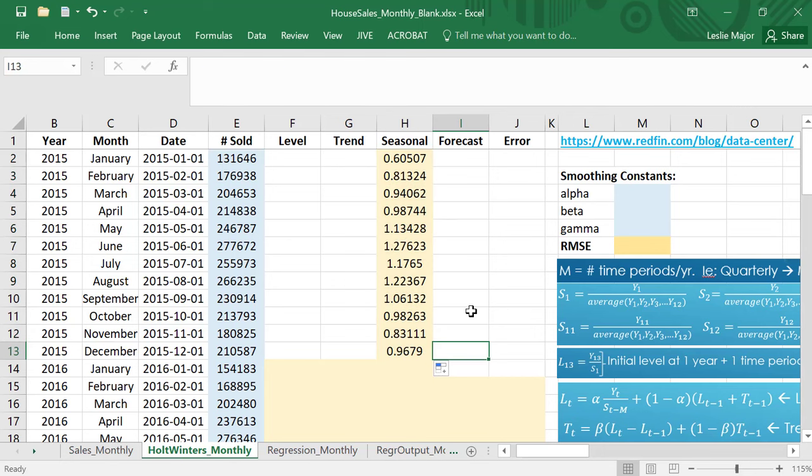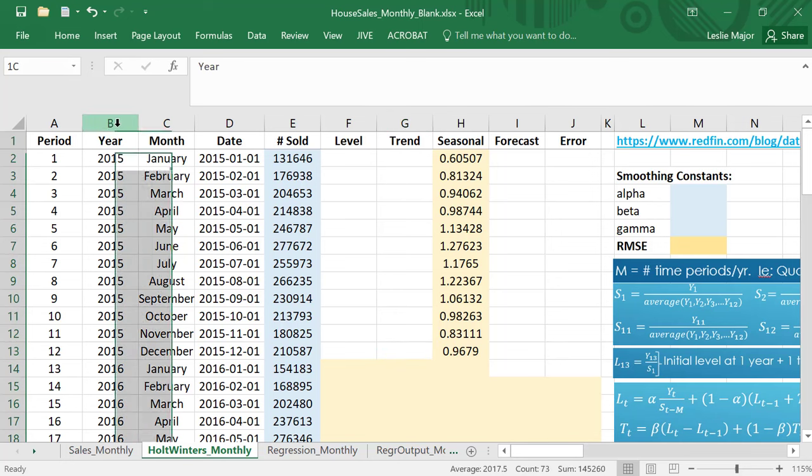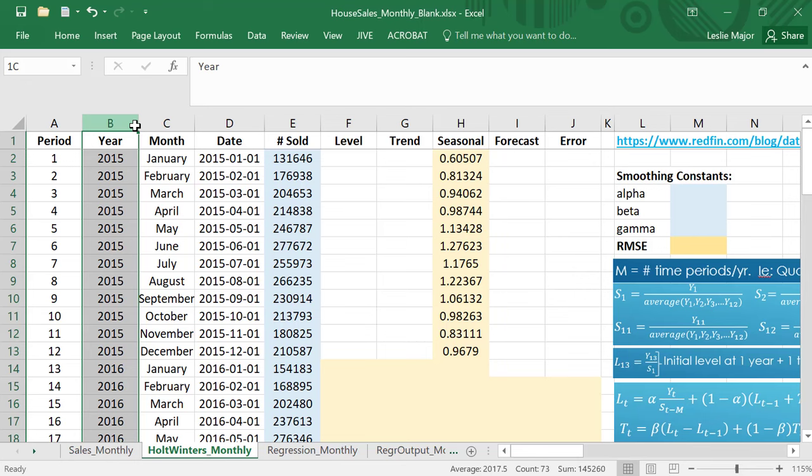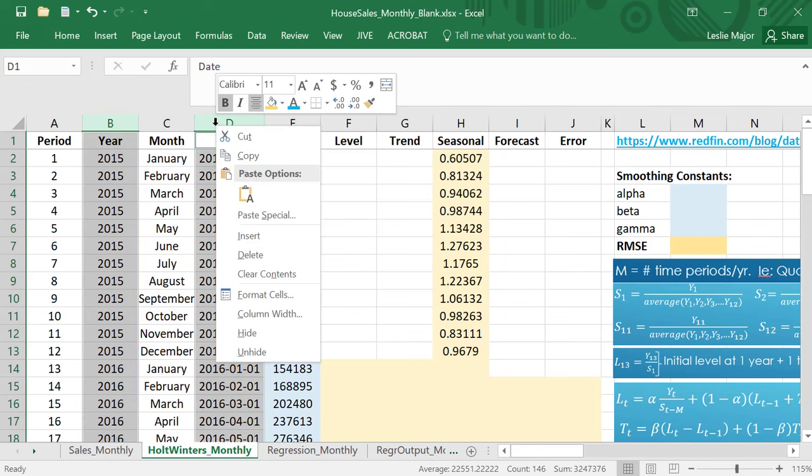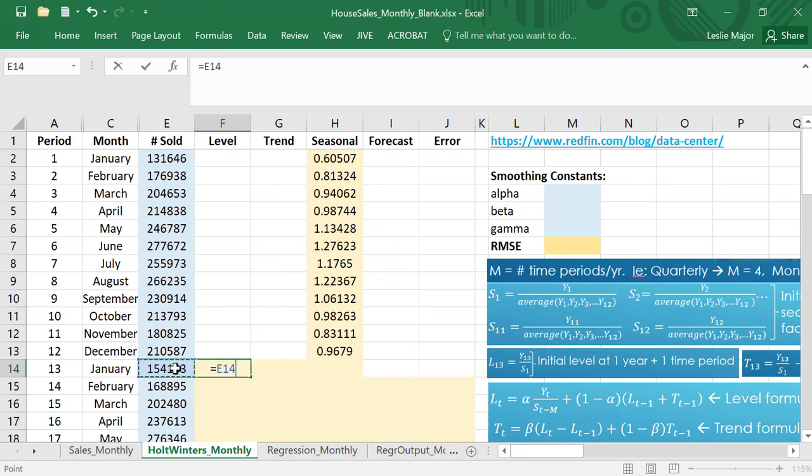Now moving on to my initial level, take y13 divided by s1. I'm going to hide the date and the year so we can just see the period number and then the month. Right here is where I put my initial level and I take my y13 and divide by seasonal 1. Notice I'm in January, I go back and divide by the seasonal from the previous January. That is called seasonally adjusting or de-seasonalizing when I take my amount and divide by the seasonal factor.